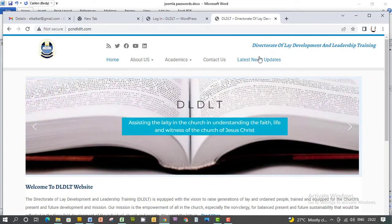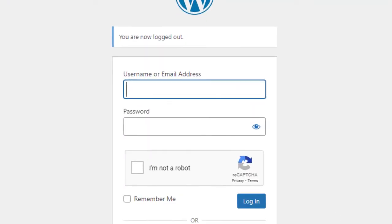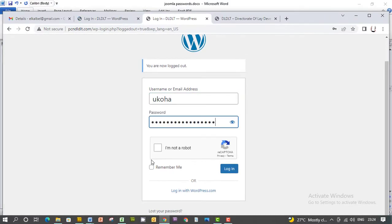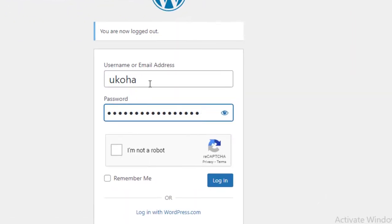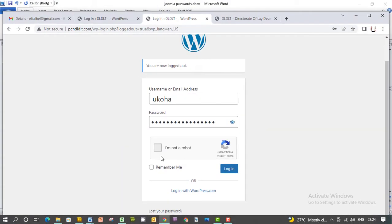log on to the dashboard. On the login page, you put in the password. You accept this 'I'm not a robot,' click on it. You can check 'Remember Me' so you don't need to put in the password again before you log in, but I don't want it. Click login.